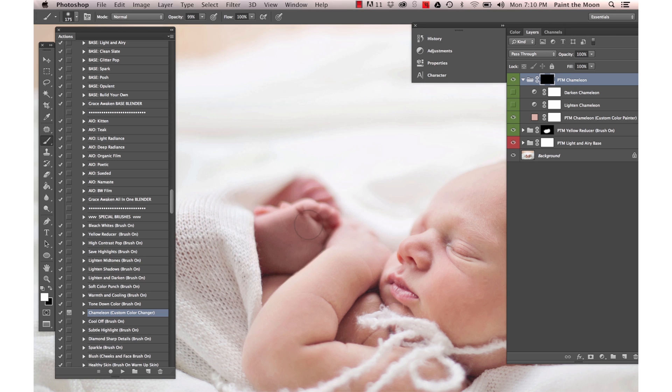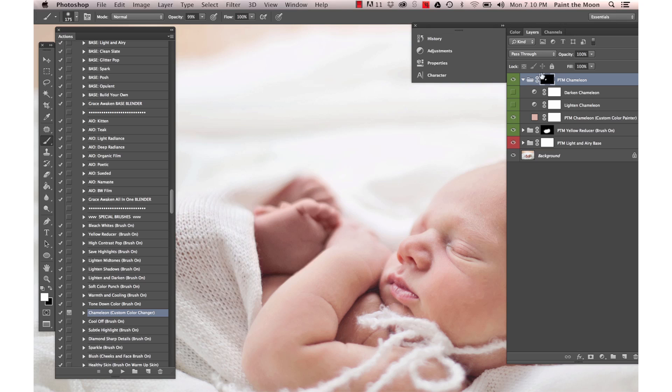Then we're going to use the layer mask here on the Chameleon layer and brush over the foot. That looks too dense, so we're going to reduce that down to 60%.